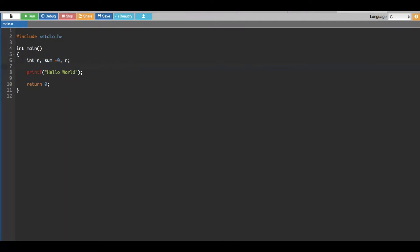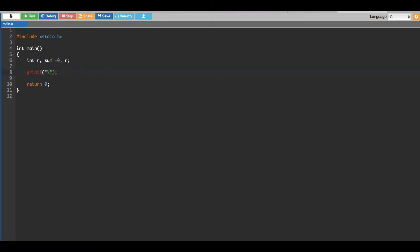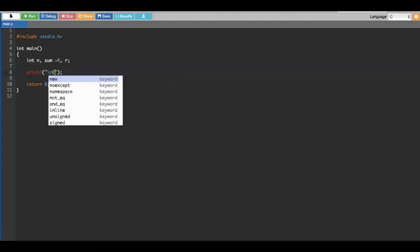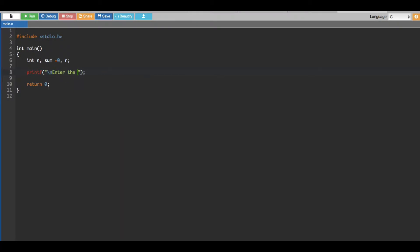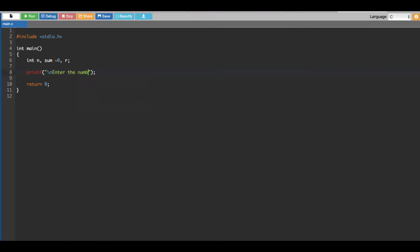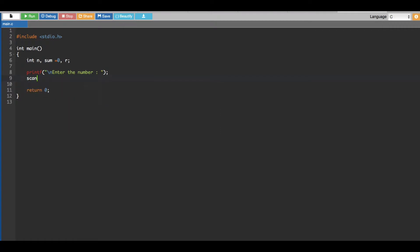And also we are going to give a prompt to the user to enter the number. So backslash n, enter the number. And to get the input from the user, we have to put a scanf statement.